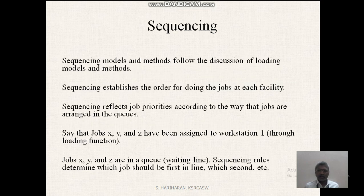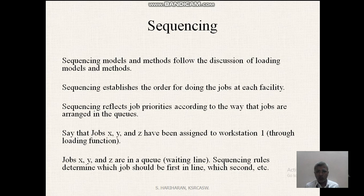Sequencing models and methods follow the discussion of loading models and methods. Sequencing establishes the order for doing the job at each facility. Sequencing reflects the job priorities according to the way that jobs are arranged in the queues. Say that jobs X, Y and Z have been assigned to workstation one through loading function. Jobs X, Y and Z are in a queue, that is a waiting line. Sequencing rules determine which job should be first in line, which second, etc.